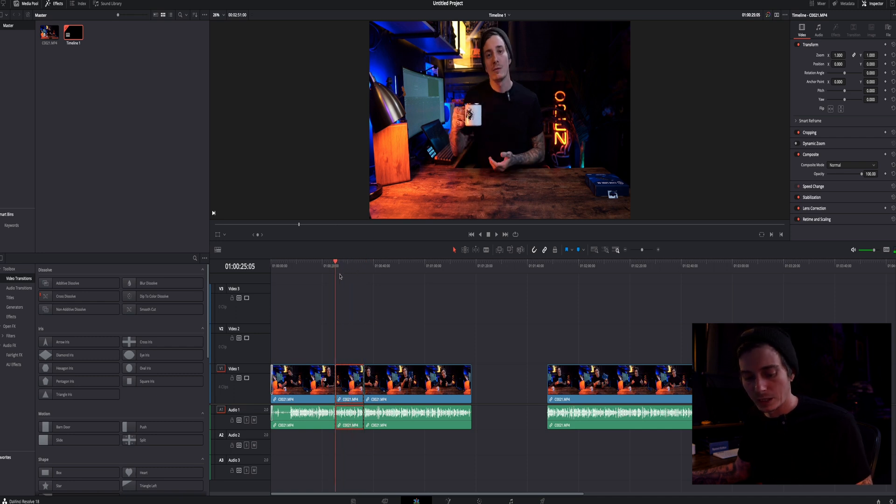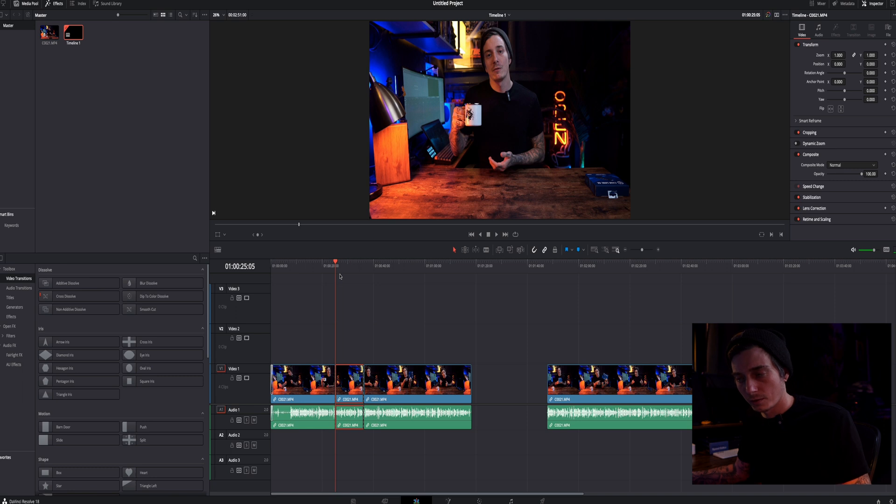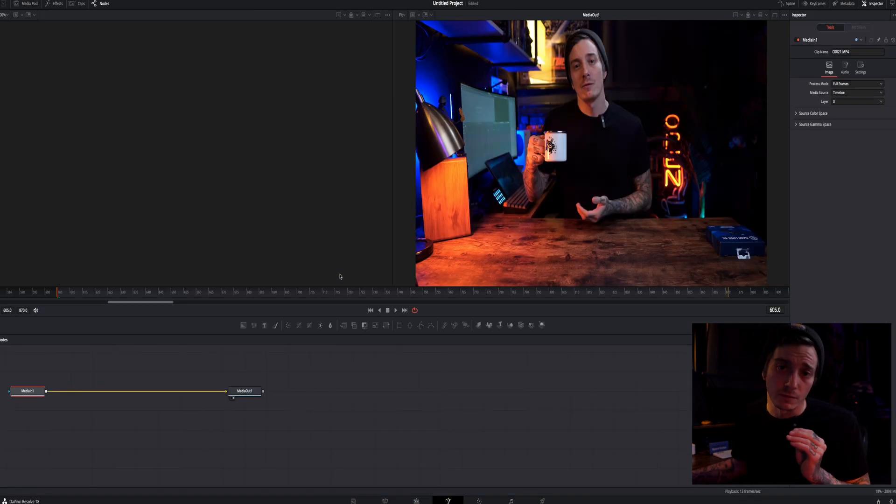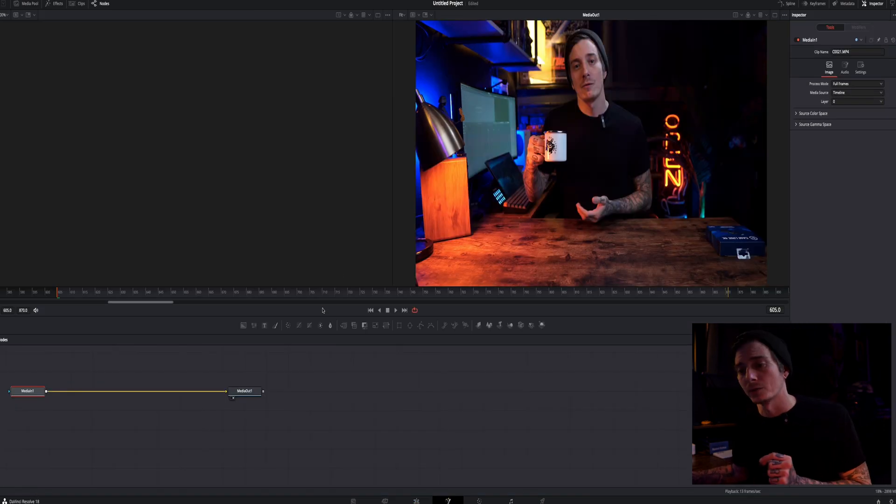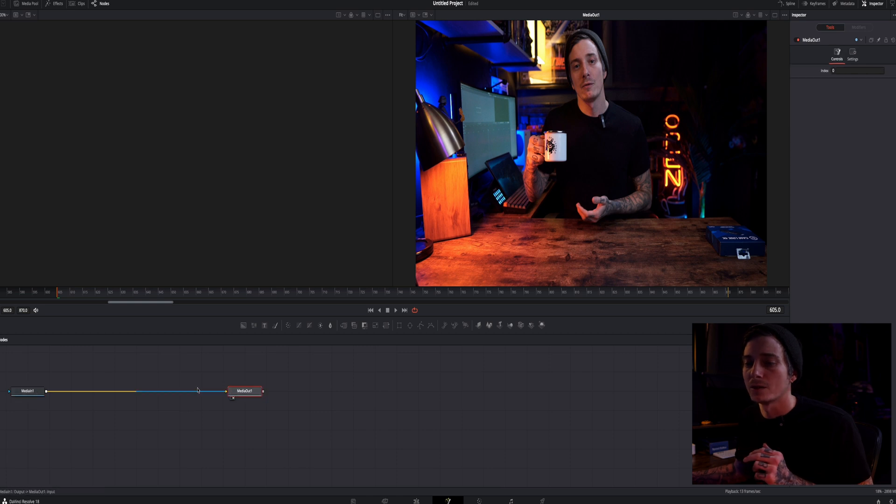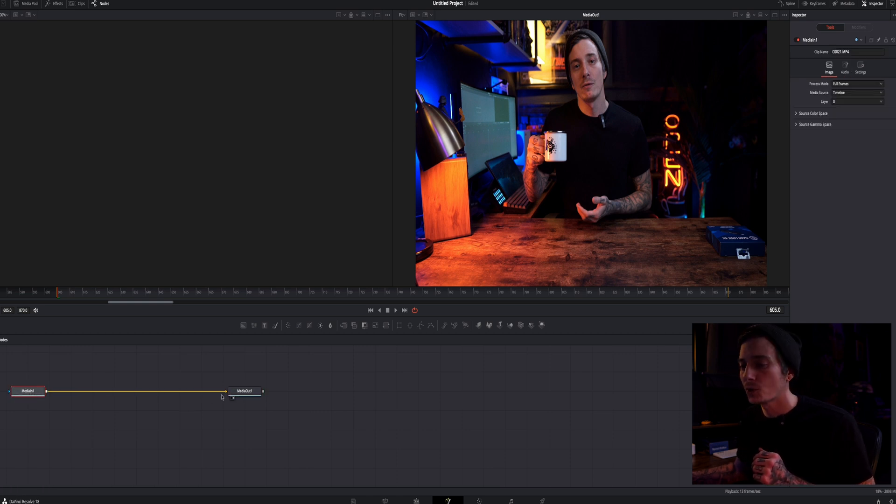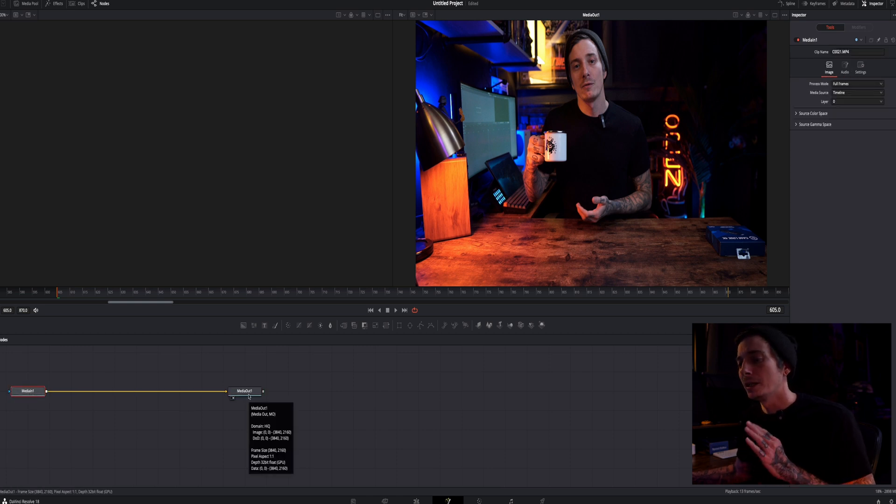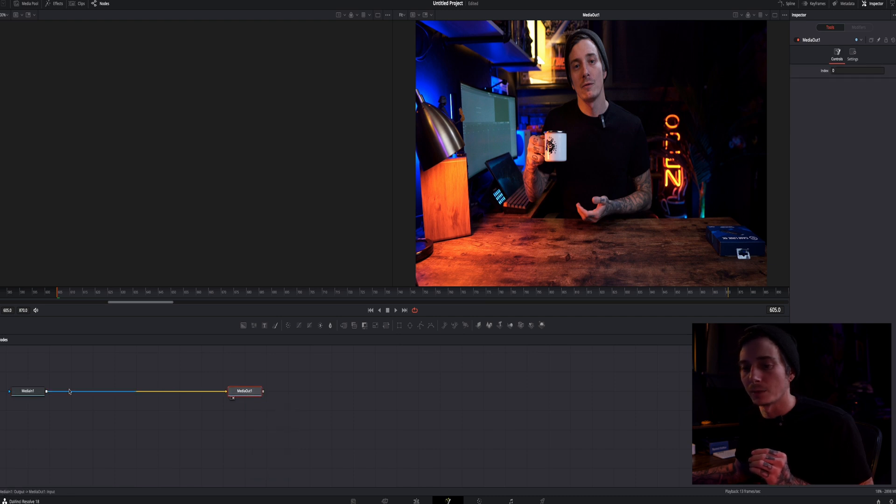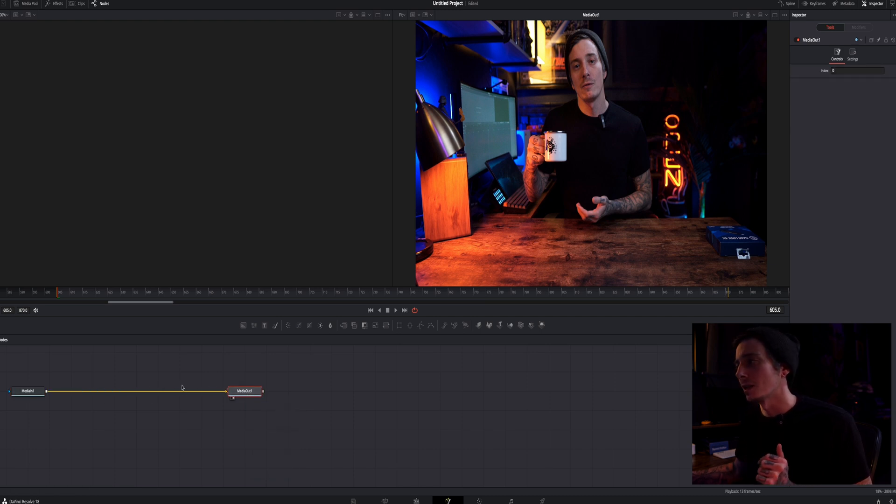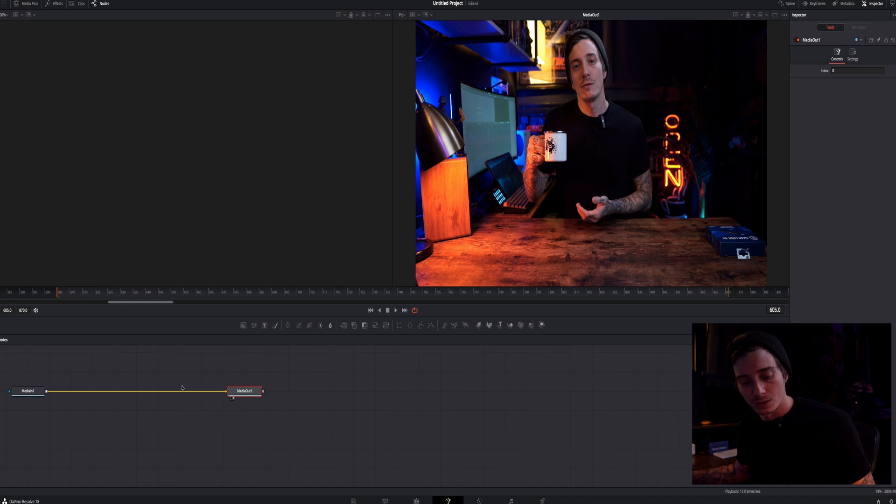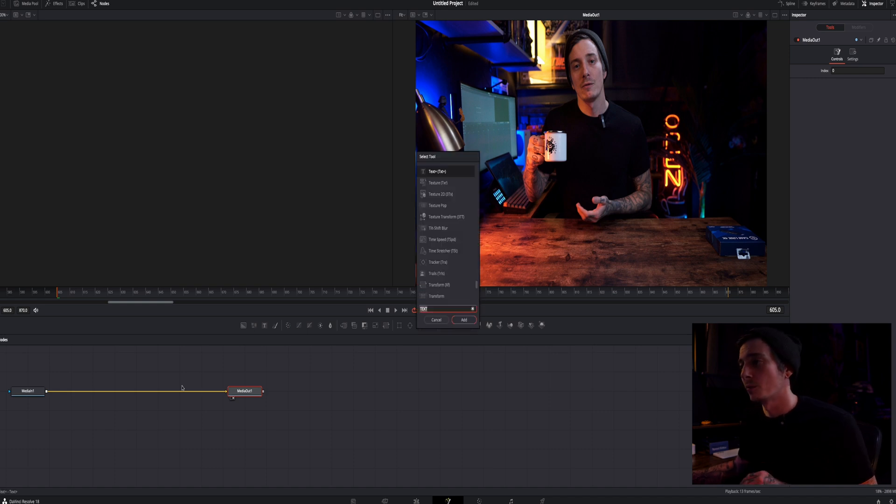Now you want to hit shift 5 to take you to the fusion panel. So here in the fusion panel down here you have these nodes and this is essentially the beginning of your clip and this is the end of your clip and this yellow line is everything in between. This is where we're going to track the text at. So if you hit shift spacebar it brings up this menu.